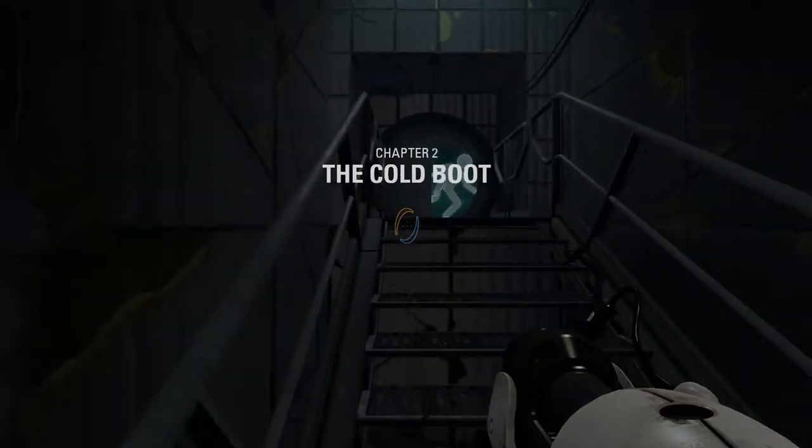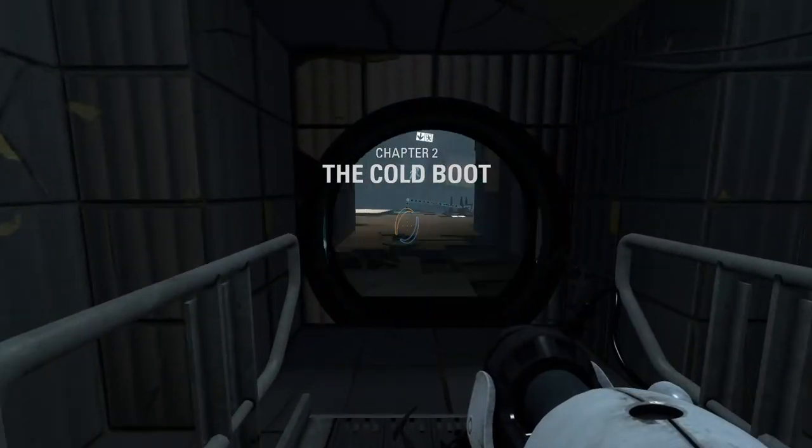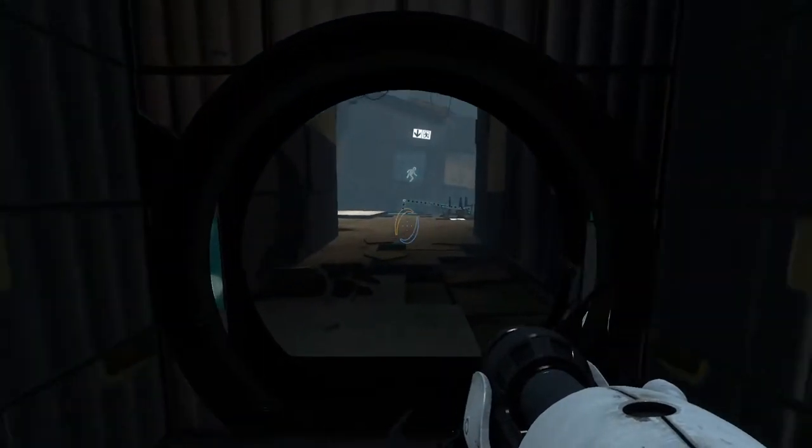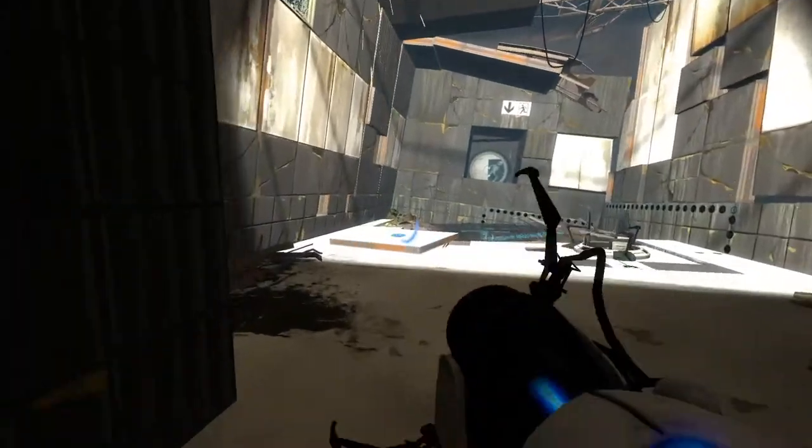Welcome back, everybody, to more Let's Play Portal 2. It's me and the game, and we're just going to go ahead and get started here.